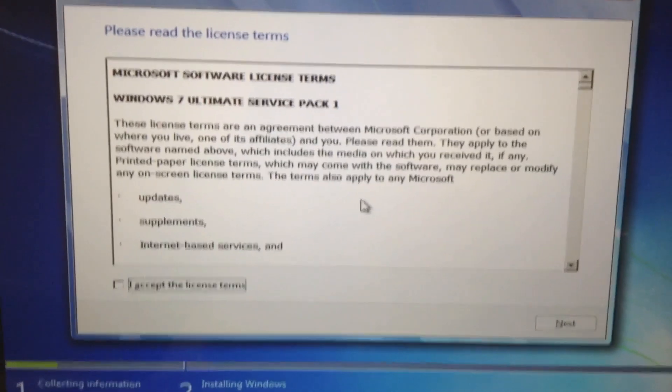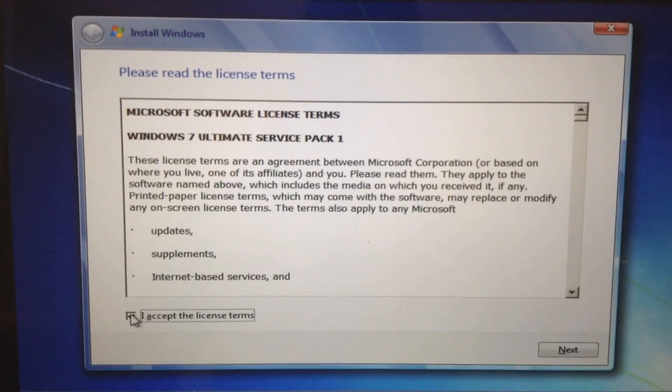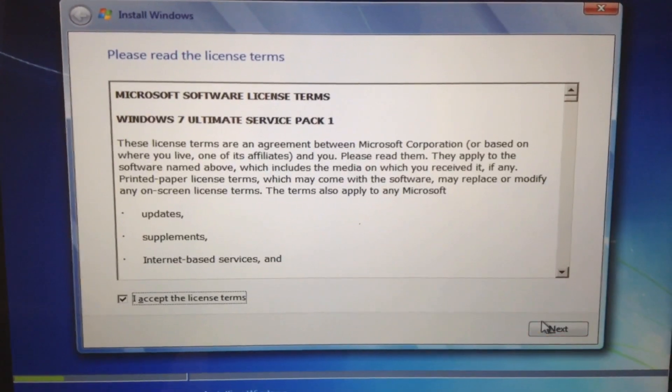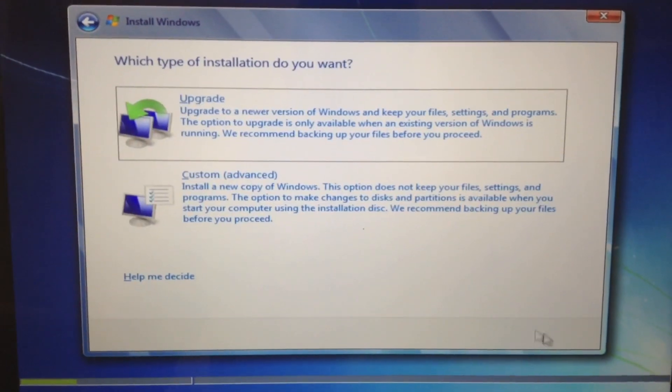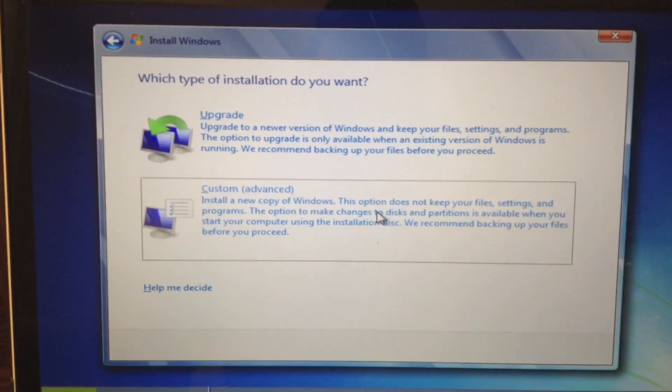I'm just going to accept the terms and conditions. Click next. And let's click custom.